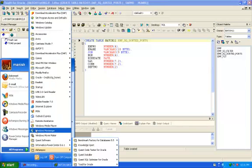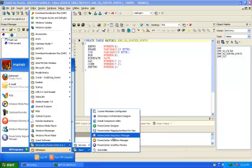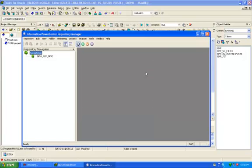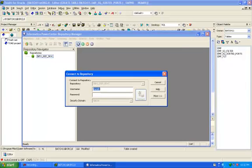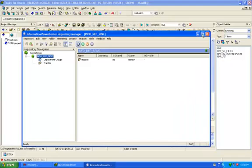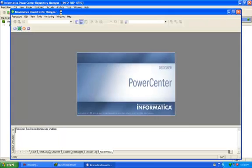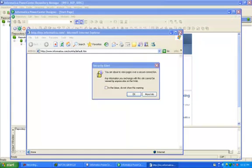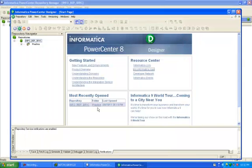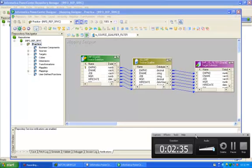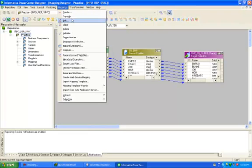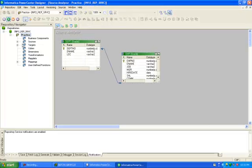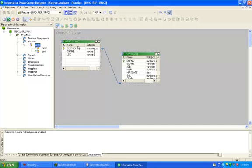Now open Informatica Repository Manager. Connect with Informatica Repository Service. Click on the Designer menu. We already imported the employee table in Source Analyzer.